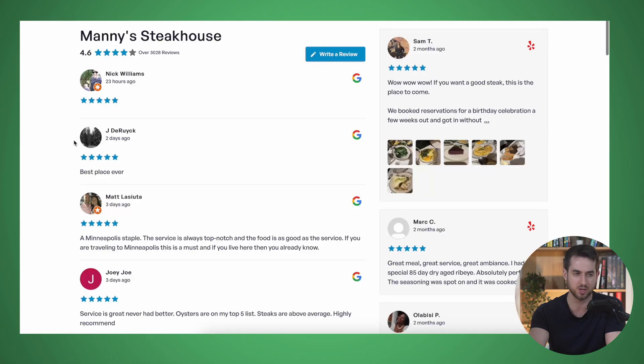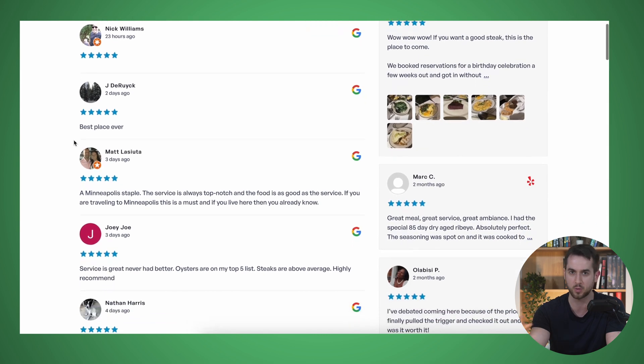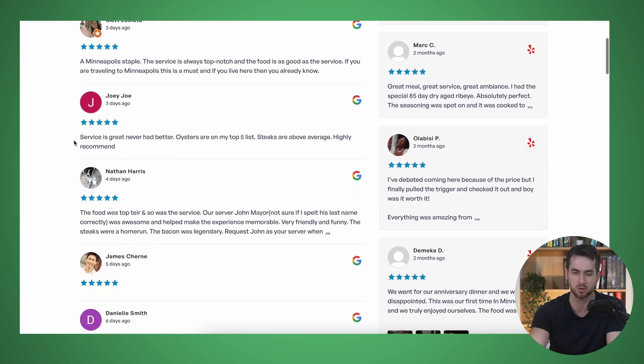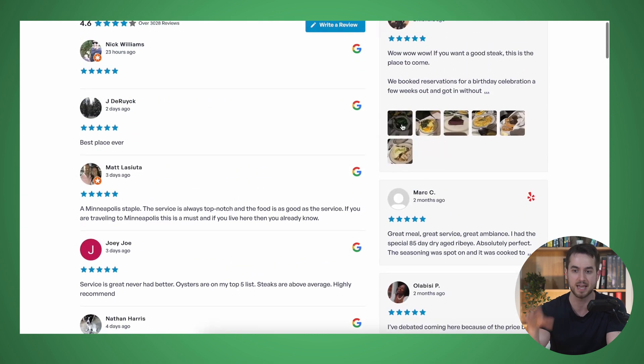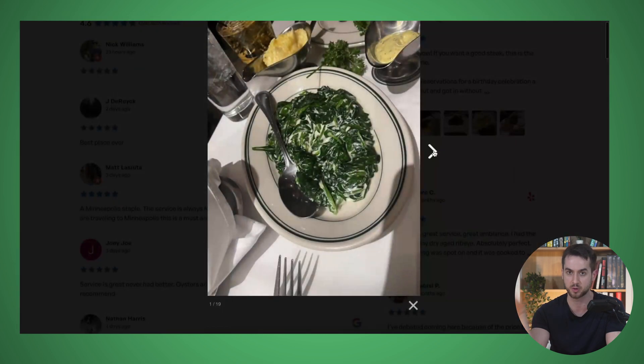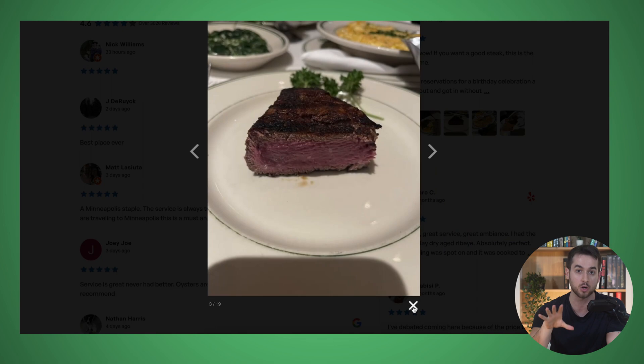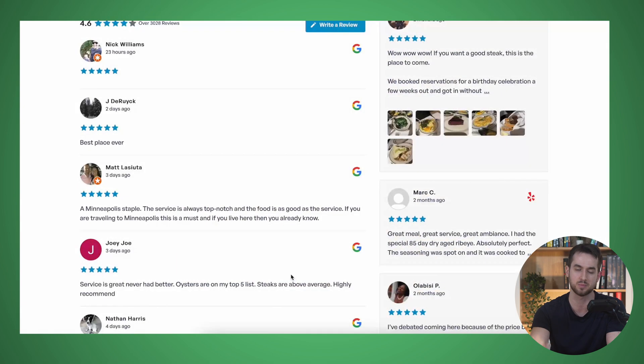Next up is Smash Balloon. This is a suite of plugins that allows you to easily display different types of social media feeds on your WordPress website, including Facebook, Twitter, and YouTube. You may be wondering how that relates to customer testimonials — well, with Smash Balloon you can pull customer reviews and ratings directly from social media and display them on your website as testimonials.